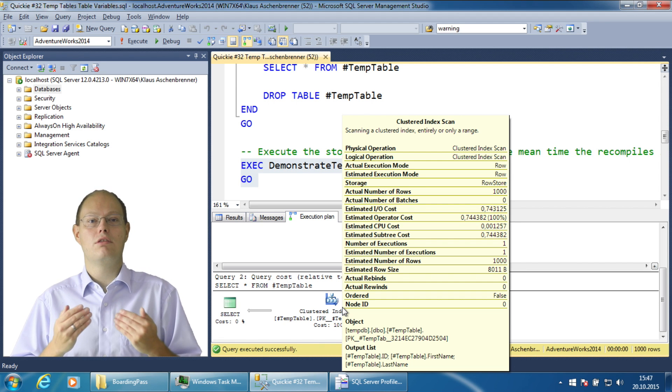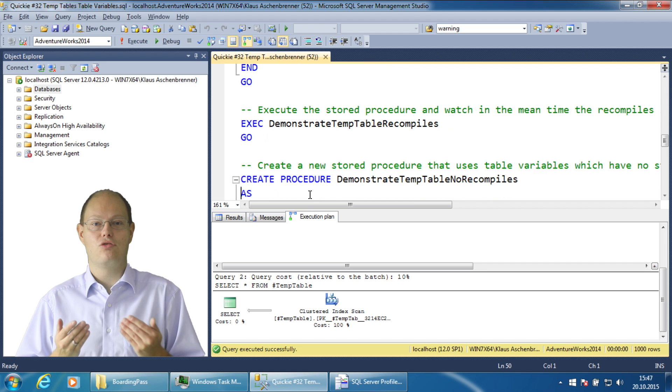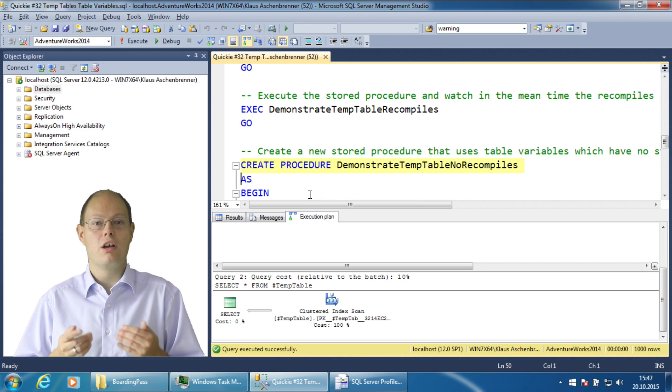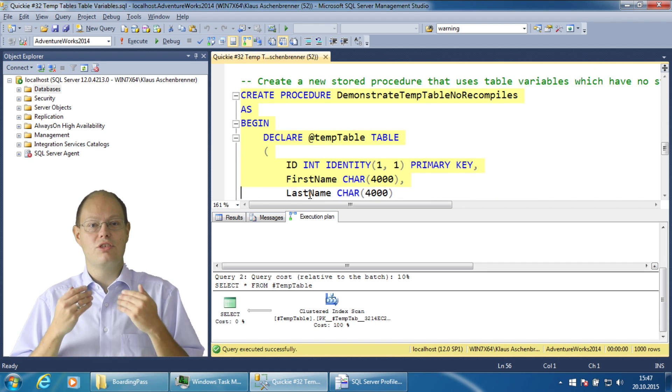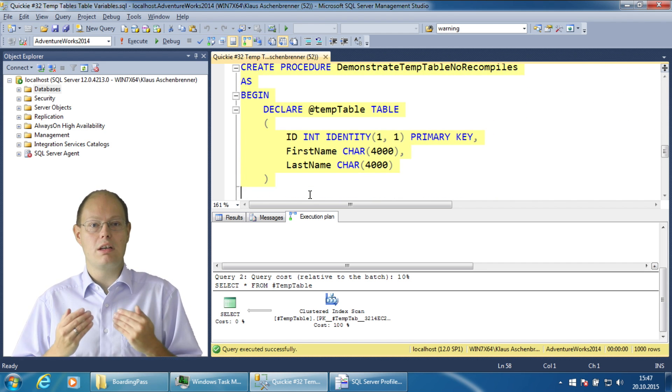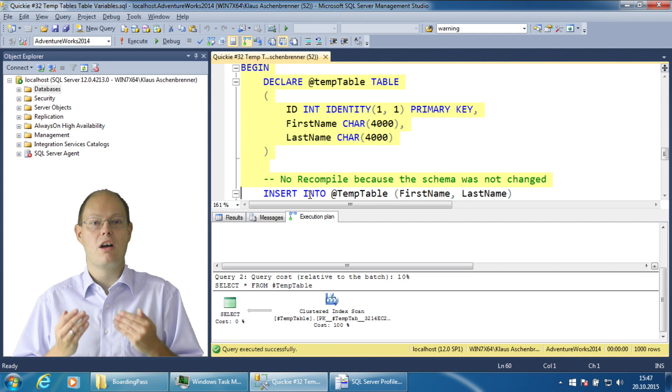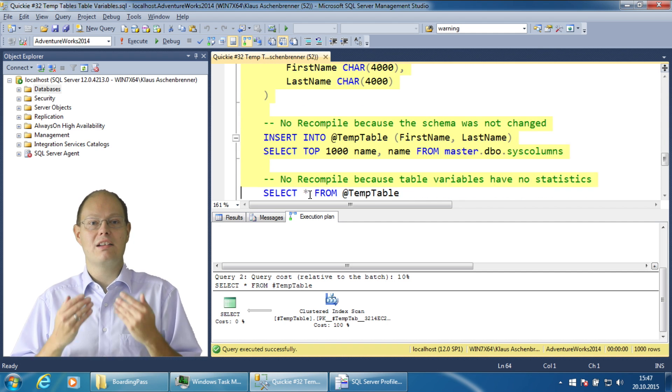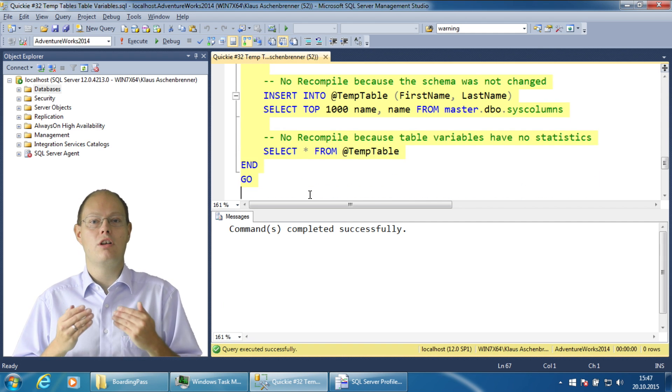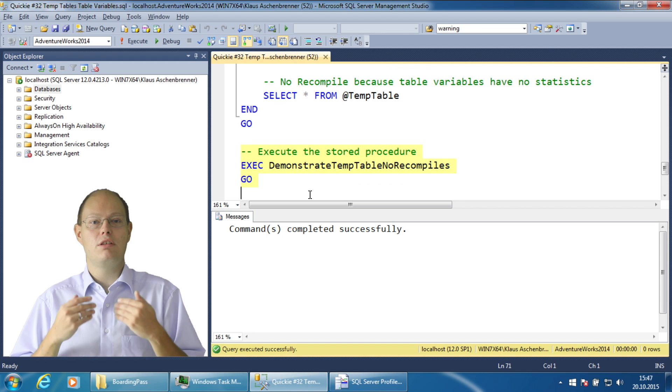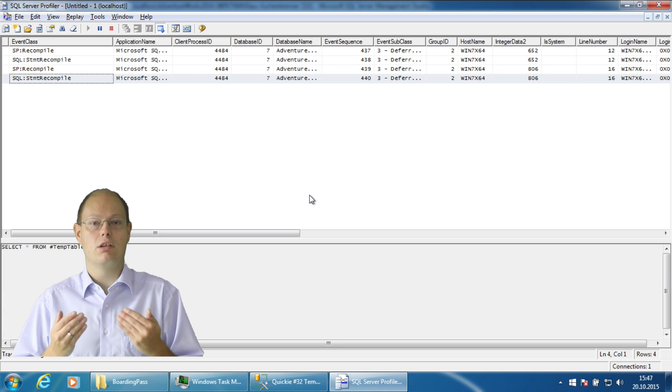Let's have a look now at the second implementation of this stored procedure. This time I have used table variables instead of temp tables. When we execute this stored procedure there will be no recompilations during runtime.